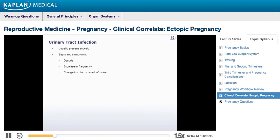Urinary tract infections usually present acutely, but would be less dramatic than in this patient. Furthermore, urinary tract infections would most likely present with dysuria, increase in frequency, or change in color or smell of urine, none of which are reported in this case. This makes urinary tract infection in this patient unlikely.